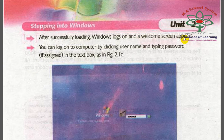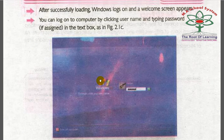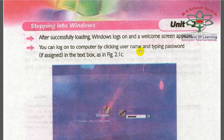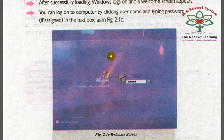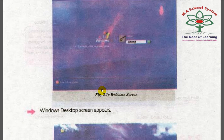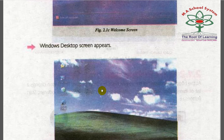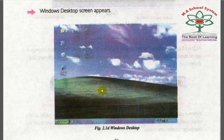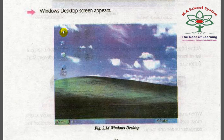When the files load successfully, a log-on screen will appear. You can log on to the computer by clicking your username and typing your password in the text box. On the desktop you will see icons such as My Documents, My Computer, Recycle Bin, and Internet Explorer.